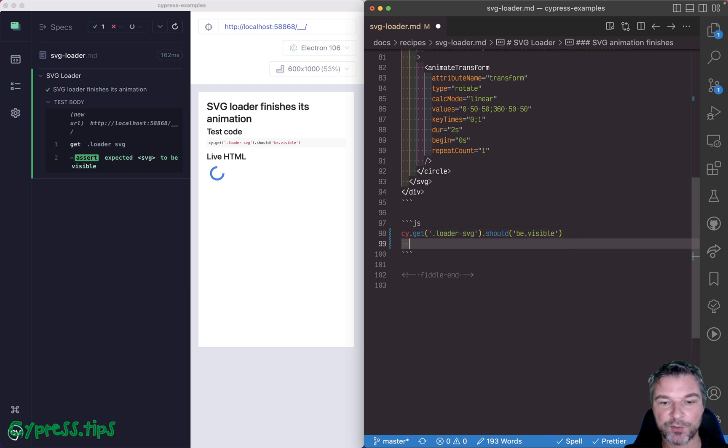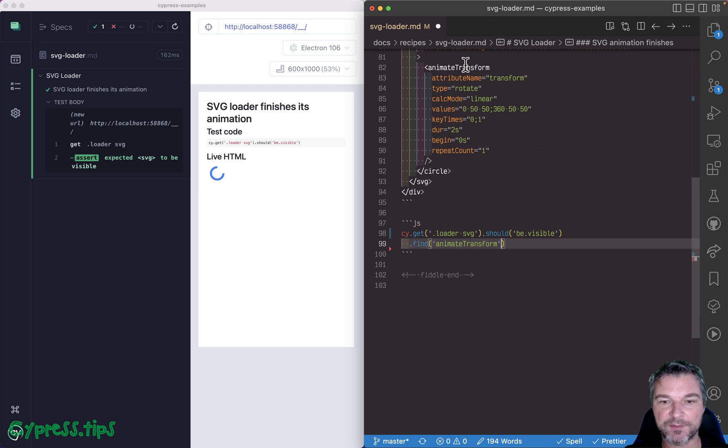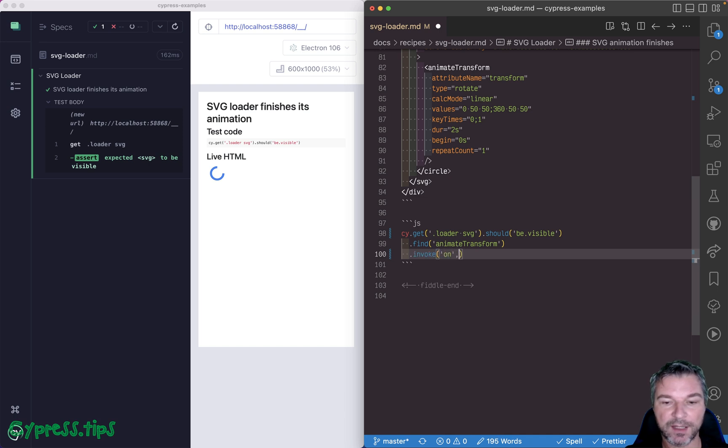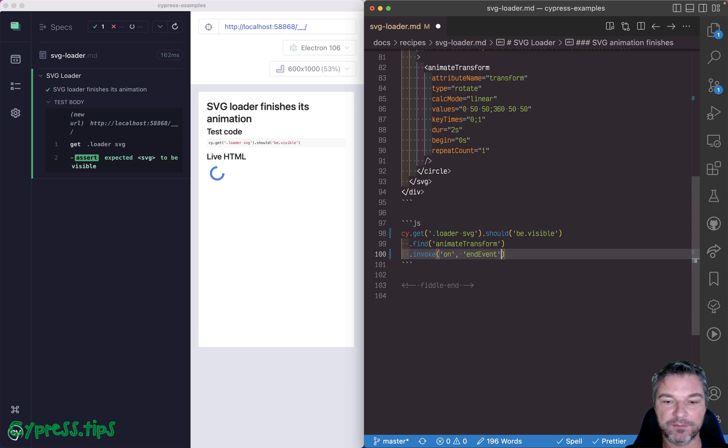From your SVG, you can find the animate transform element. This is this element. And this will give you a jQuery object. And you can invoke the jQuery method on and subscribe to the event. The SVG animations have an event emitted when we finish.